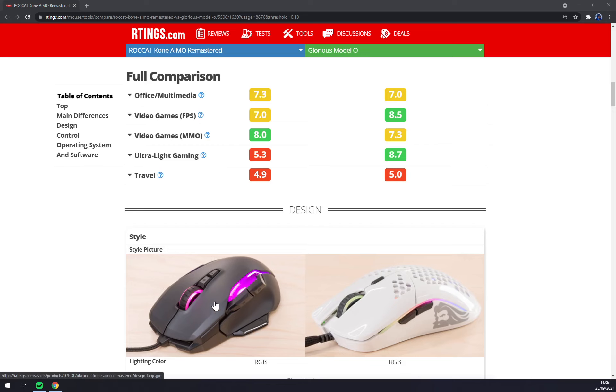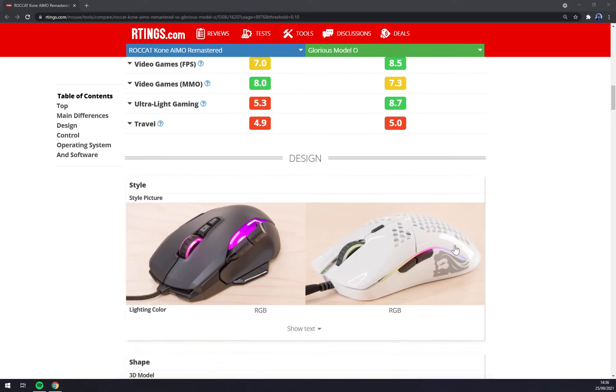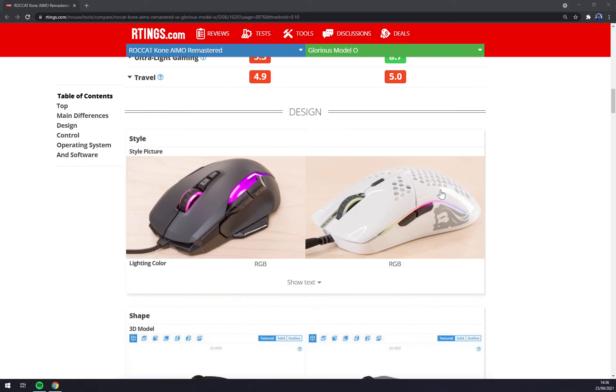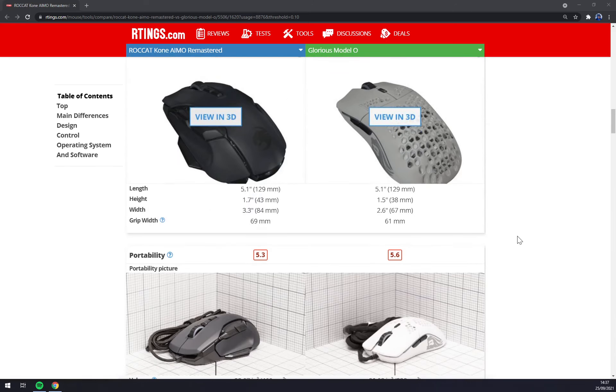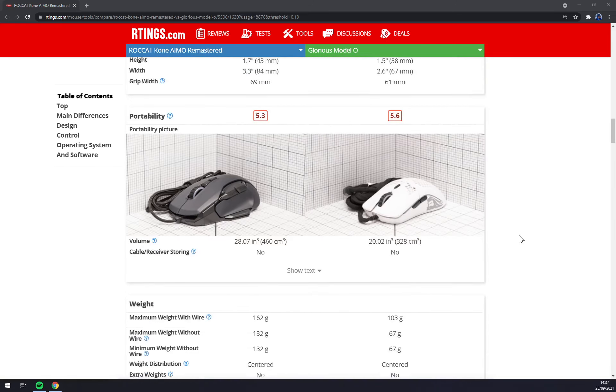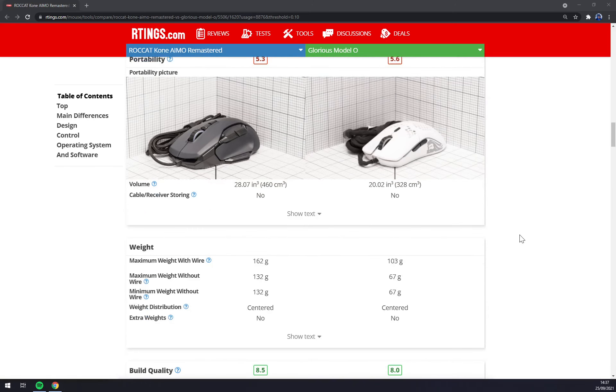Both of them are not very well suited for travel since they are cabled. Also, KONE has more weight and the Model O is very lightweight.